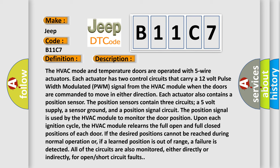The position signal is used by the HVAC module to monitor the door position upon each ignition cycle. The HVAC module relearns the full open and full closed positions of each door. If the desired positions cannot be reached during normal operation or if the learned position is out of range, a failure is detected. All of the circuits are also monitored, either directly or indirectly, for open short-circuit faults.